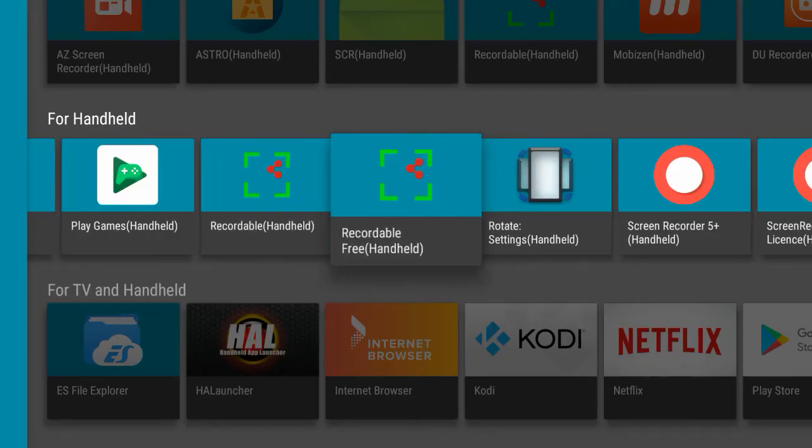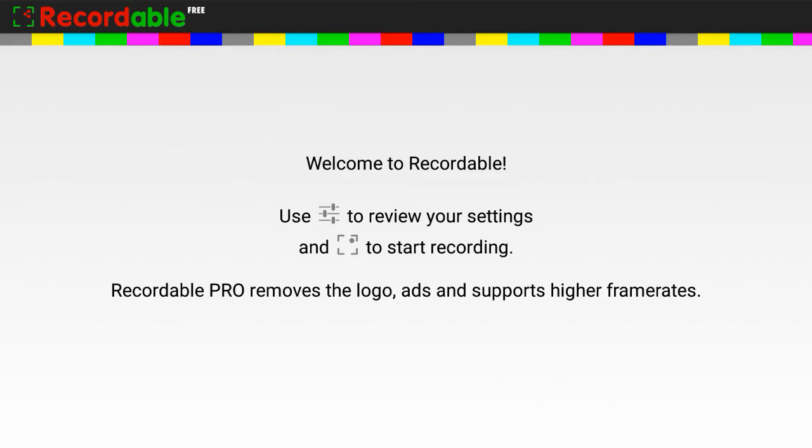Have now installed also Recordable Free, which is a slightly newer version. Same problem. Nowhere to go. Exit.